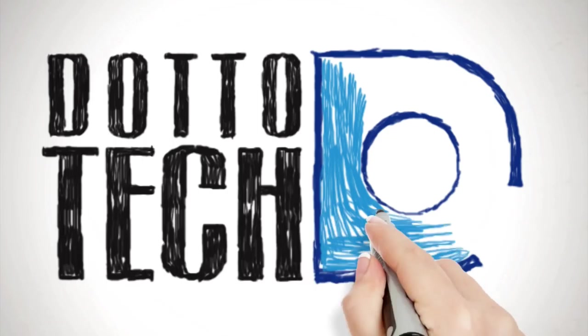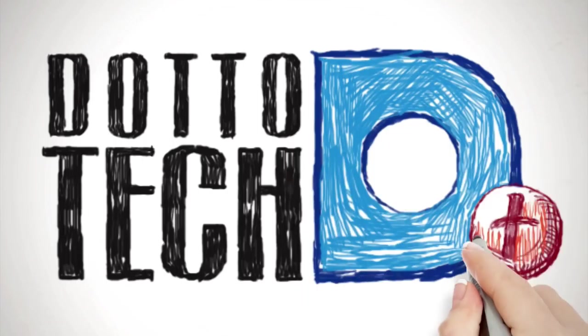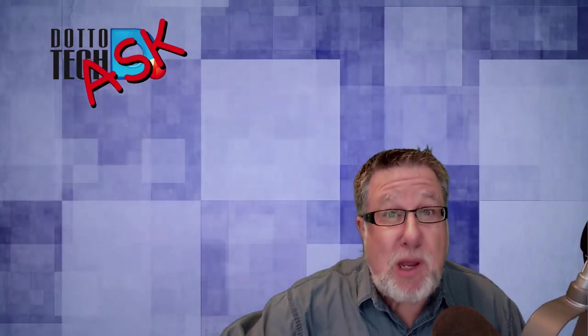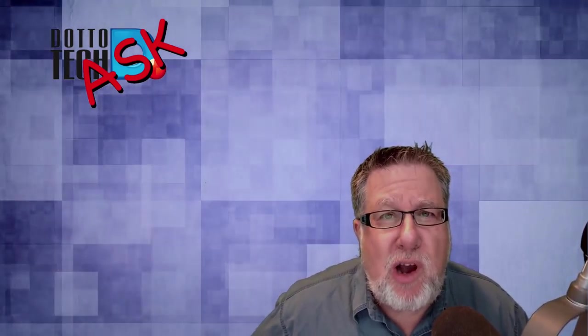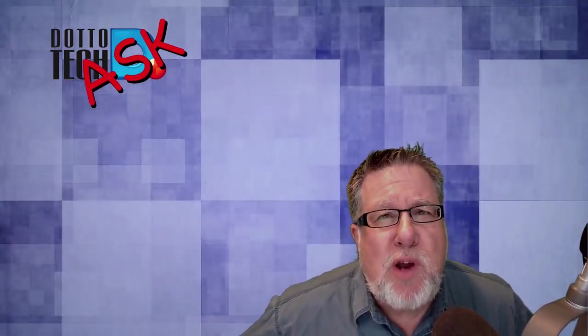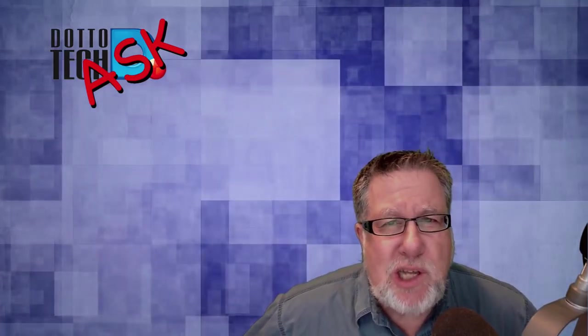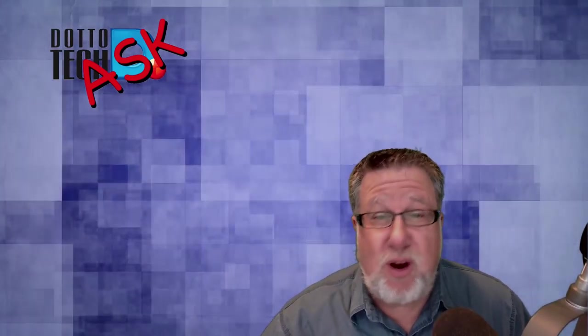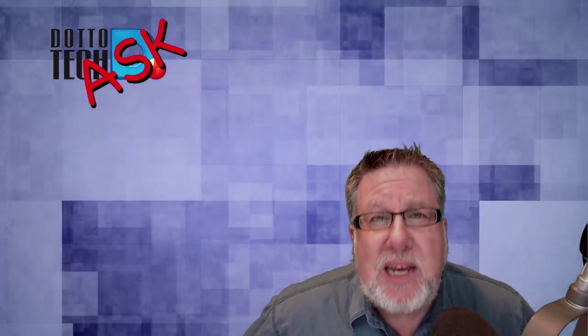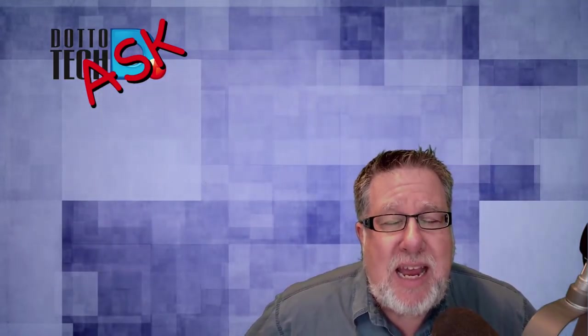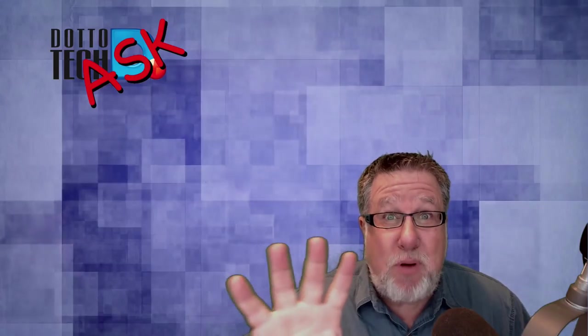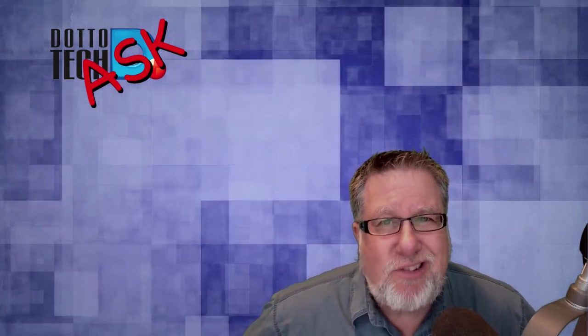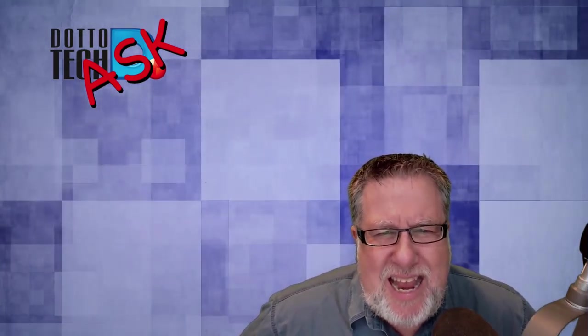Ask Dotto Tech is the show where you ask questions and I will do my best to answer them. Now where do you ask questions? If you're watching us on YouTube, just go into the YouTube comments and post your questions there. Also, if you're subscribed to our email, you can just reply to any of the newsletters you get and I will do my best to answer questions.